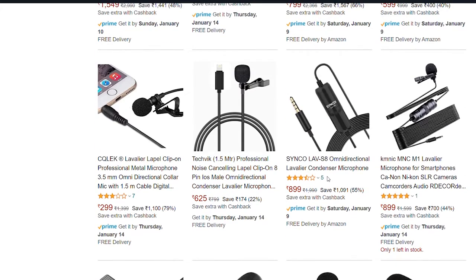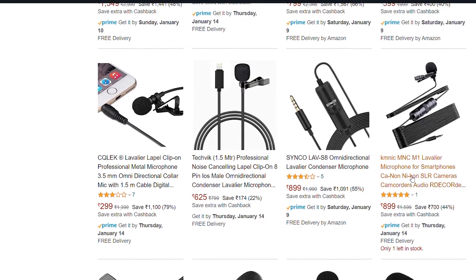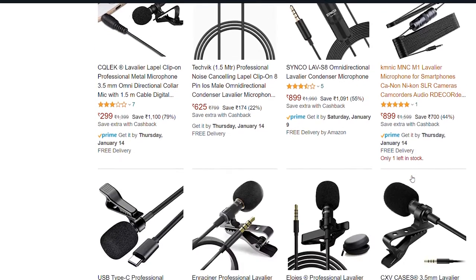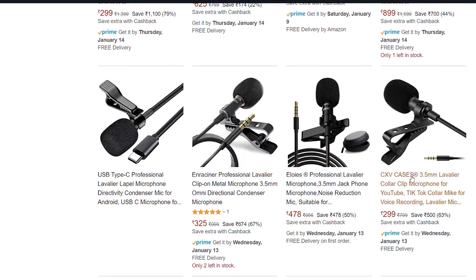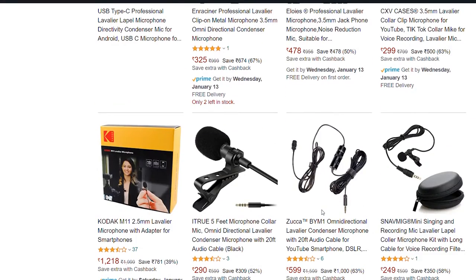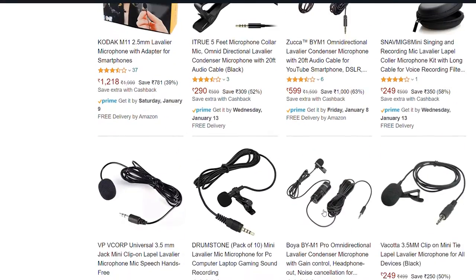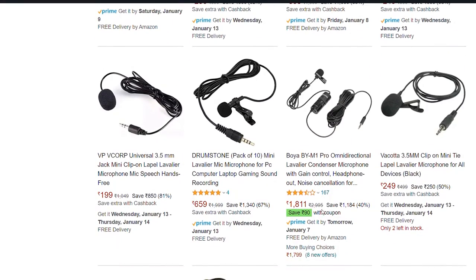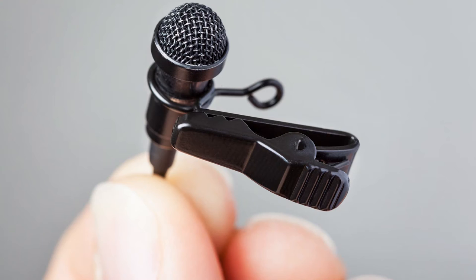The full collar mic is a lavalier mic — this is a smaller microphone. You can use the microphone, and you can find it in duplicate online or in an offline market. These duplicates are very affordable. The sound quality was popular. Then you can consider the price.